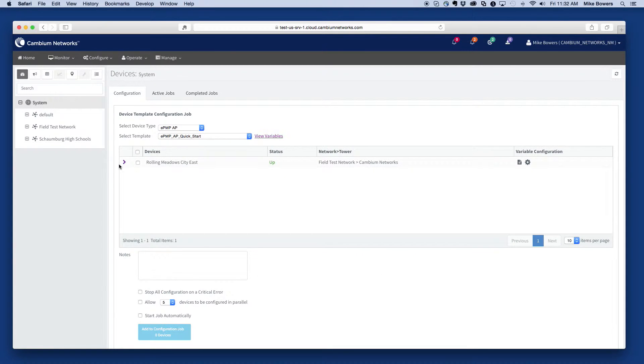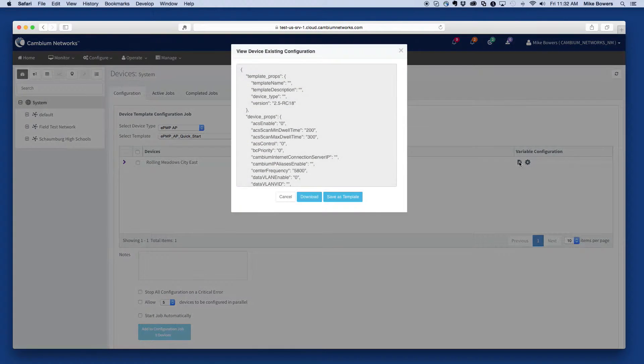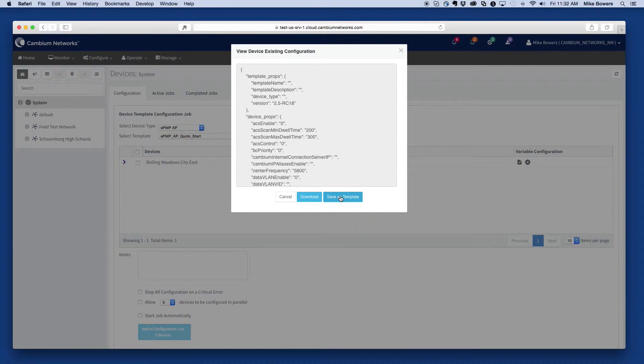Next, navigate to a device and select the view configuration icon. In the resulting view, select save as template.